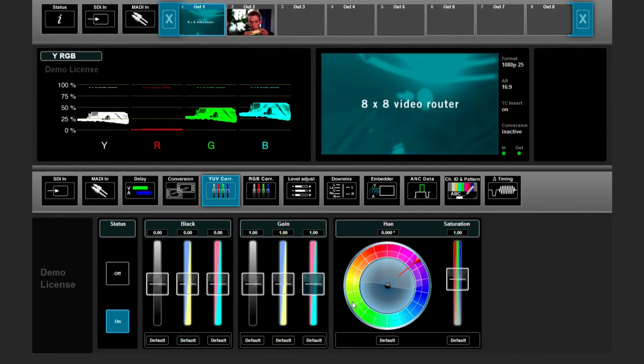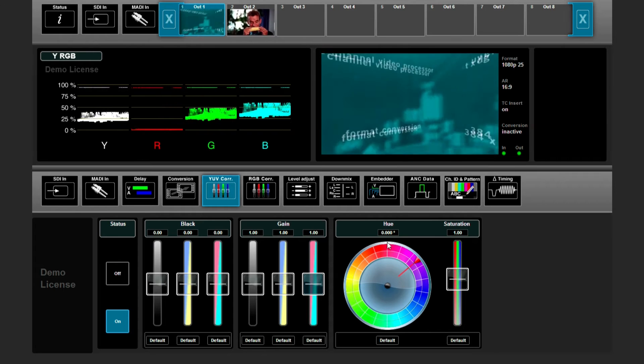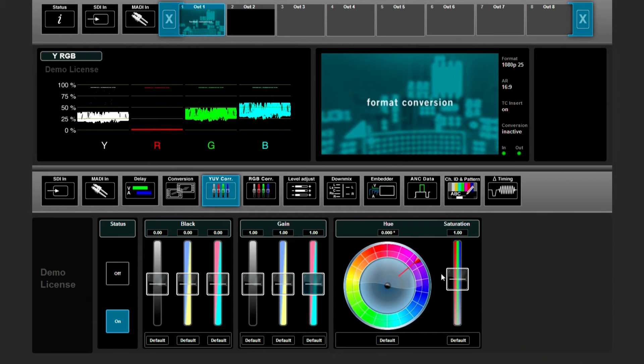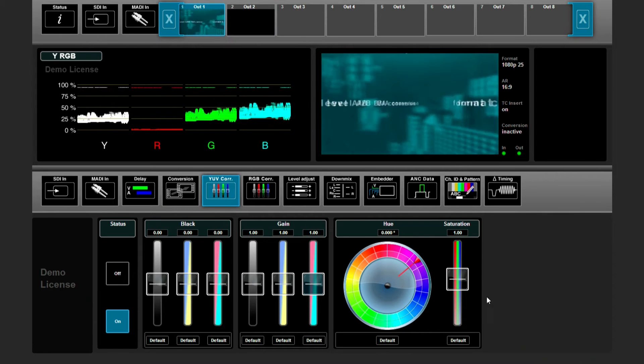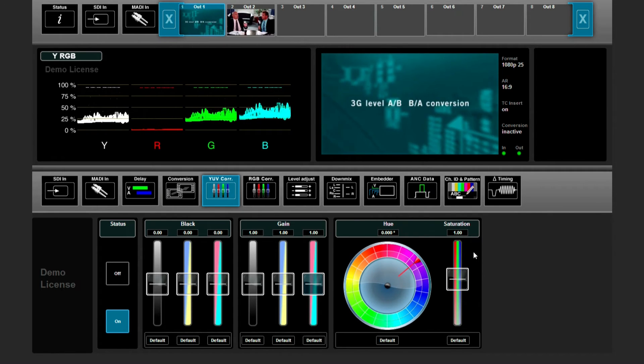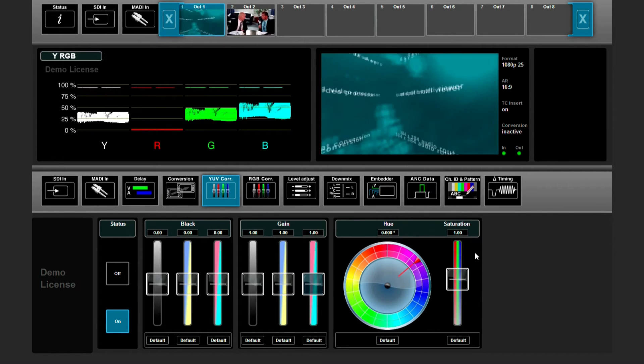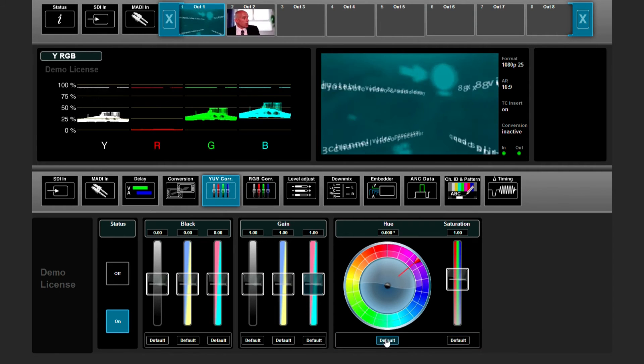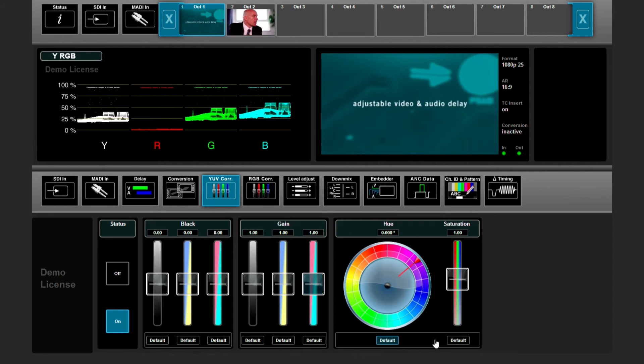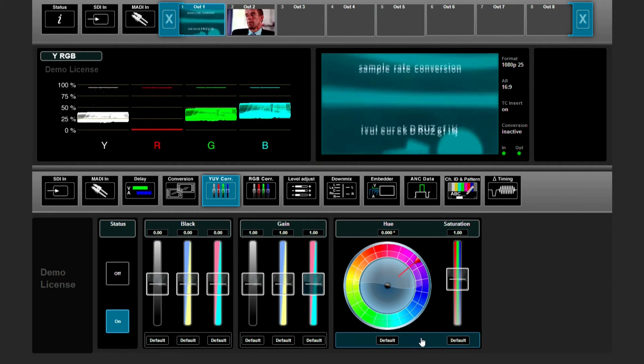There is a wheel to change the hue and a saturation slider. You can also make them default by clicking these buttons here.